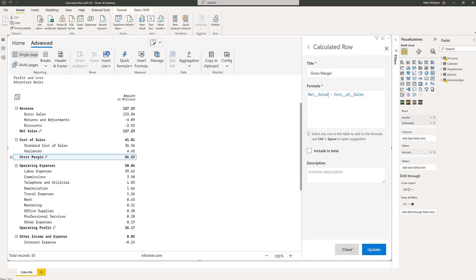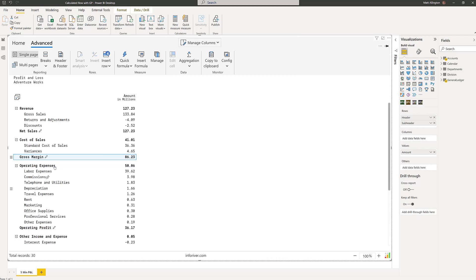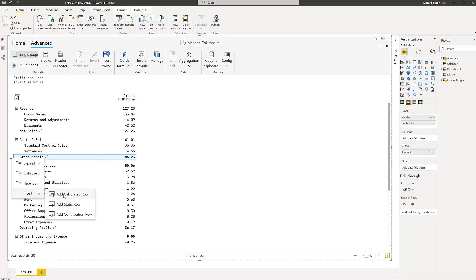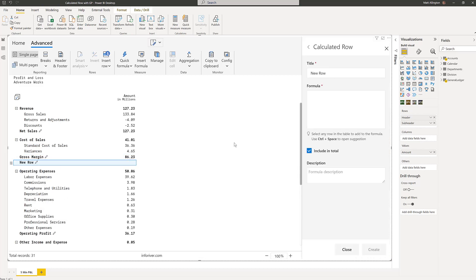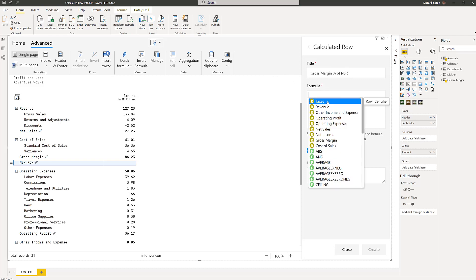I can do exactly the same thing for something like gross margin percentage. So I'm going to insert a calculated row. This is the spreadsheet-like capabilities that come with InfoRiver. This is going to be my gross margin percent of net sales revenue.